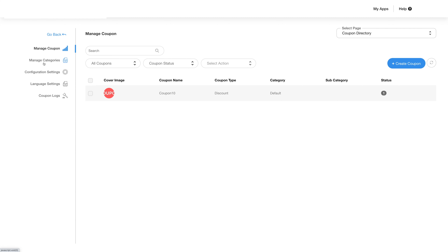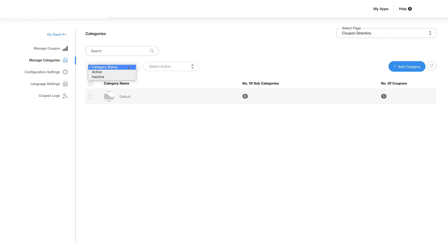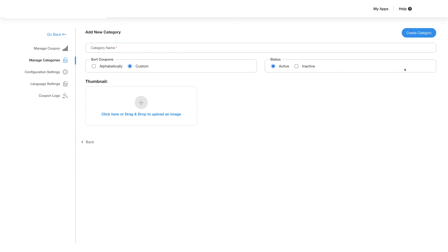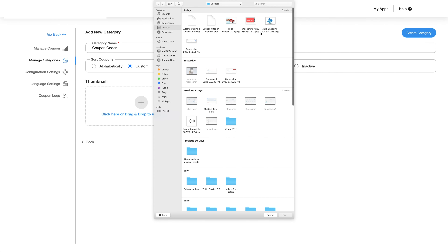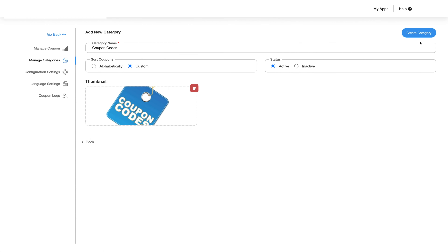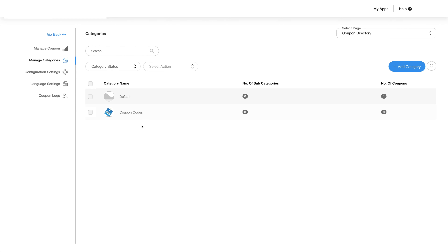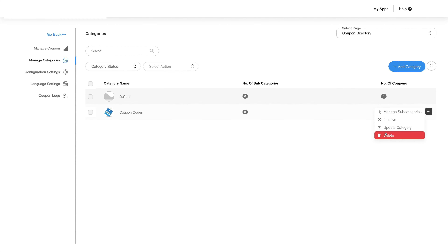Let's look at the manage categories section, where you will see a list of categories and can filter your view based on category status and select an action based on your choice. You can see details like category name, subcategories, and the number of coupons in the category. To add a new category, click on the add category button, add the category name, select how to sort the coupons, and choose whether the category should be active or inactive. Click the plus icon in the thumbnail field to add an image, then click the create category button. The category will be added to the list, and you can use the list menu on the right for more options like manage subcategories, making a category active or inactive, update category, or delete the category.